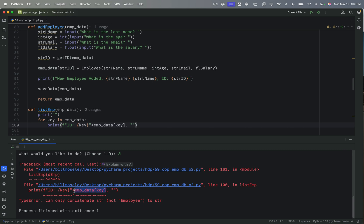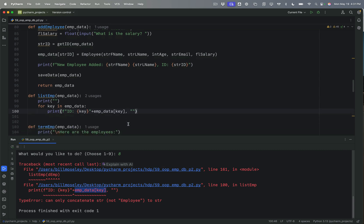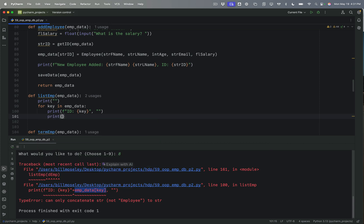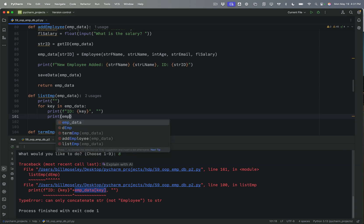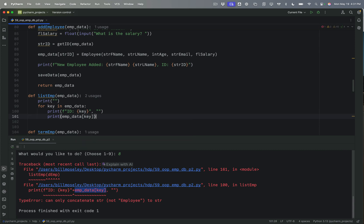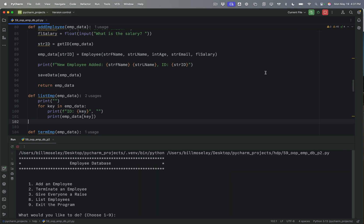I can't concatenate an object to a string. So my first suspicion was right here. This is where I'm having the problem. And I'm going to just move this down to its own print. So I'm just going to print. And I'm going to say EMP data. And we're going to go key inside of there. Let's run this really quickly one more time.